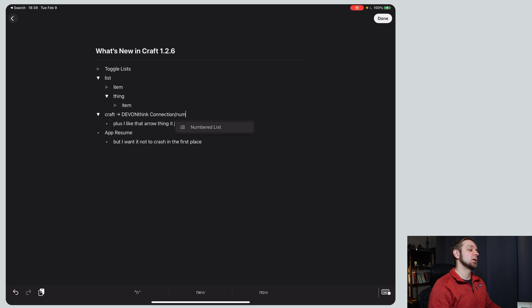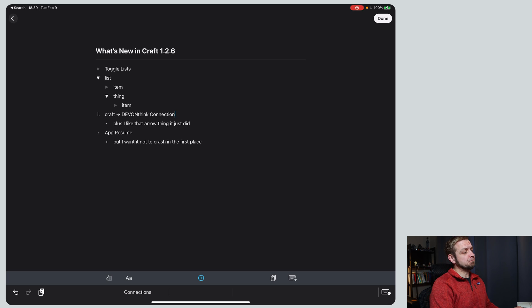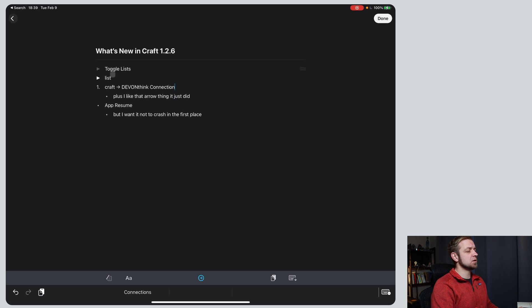So I can even say number. This is now a numbered list. So that's nice. That's one of the features that's new.